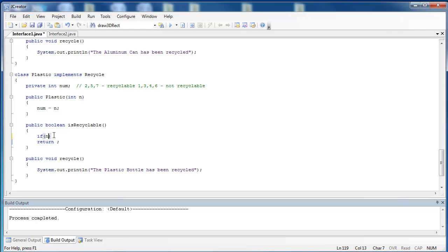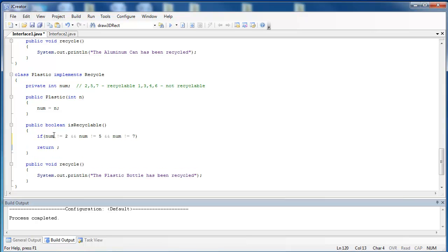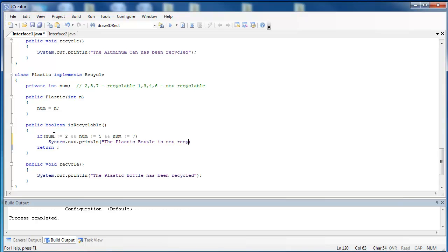If num is not equal to 2 and num is not equal to 5 and num is not equal to 7, well then it simply cannot be recycled. So we'll say system.out.println. We're going to say the plastic bottle is not recyclable.